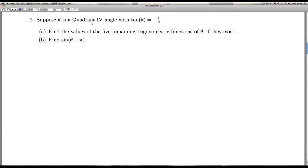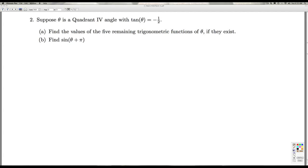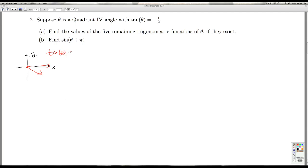In number 2, we're to suppose theta is a quadrant 4 angle with tangent of theta equals negative 1 half. In part A, we're asked to find the values of the 5 remaining trigonometric functions of theta if they exist. When you graph theta in standard position, its terminal side lies in quadrant 4. We don't know if theta is a clockwise or counterclockwise rotation, or maybe it goes around 2 or 3 times — we're just told that the tangent of theta is negative 1 half.